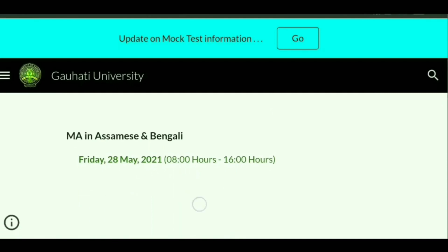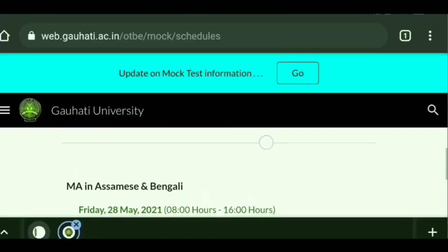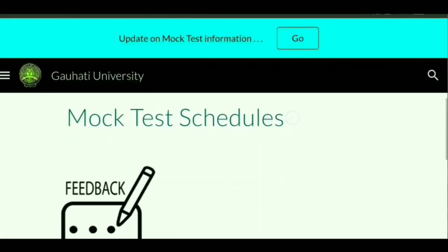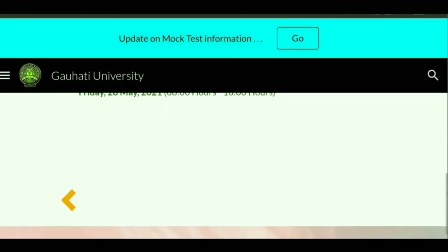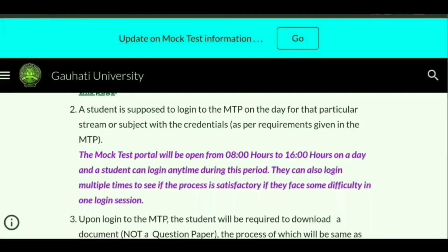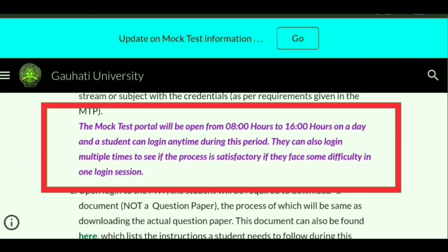On the day your subject is scheduled, you have to visit the portal and log in to do the necessary formalities for giving the mock test examination. The mock test portal will be open from 8 hours to 16 hours on that day, and students can log in any time during this period. They can also log in multiple times to check if the process is satisfactory or if they face any difficulty.